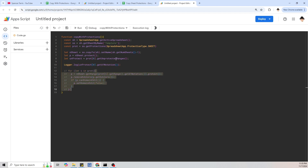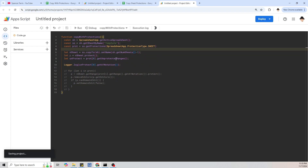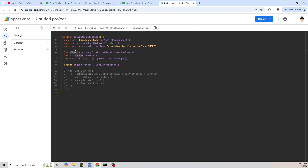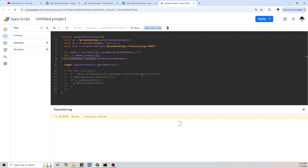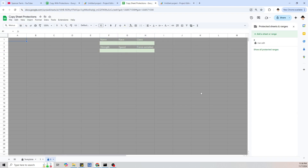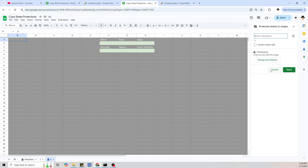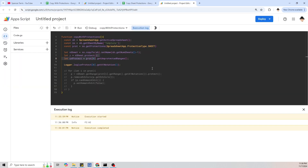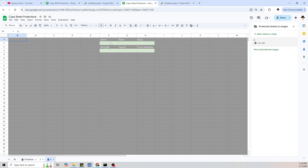I'm going to comment out the for loop so it doesn't run. Right now all this should do is create a copy of the template sheet, name it properly, protect that new sheet, and log the A1 notation of the first unprotected range. And that's exactly what it did — it made a copy of the template sheet with sheet level protections, and it logged that the first unprotected range has A1 notation F2 through H2, which is exactly what we want.